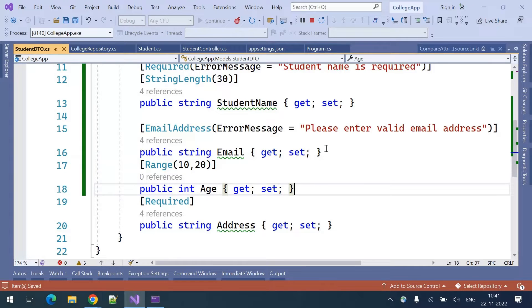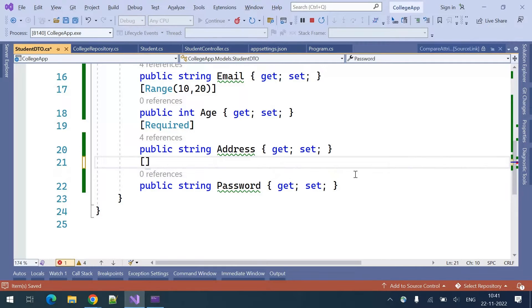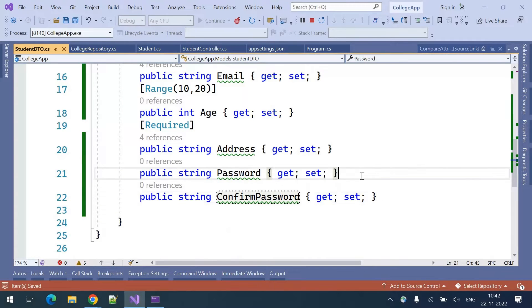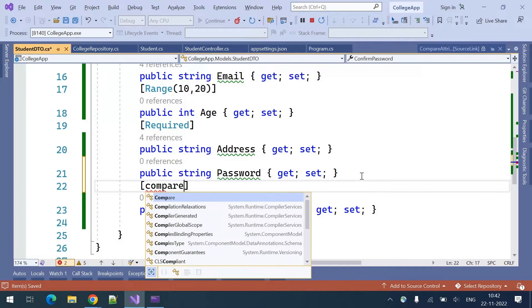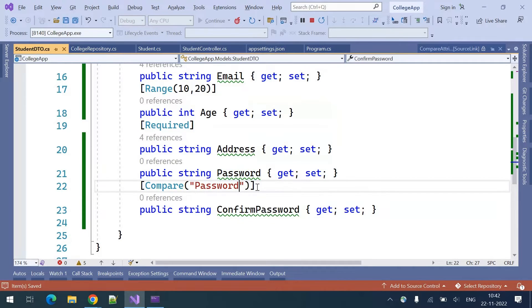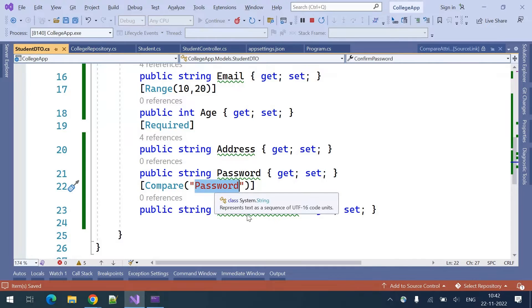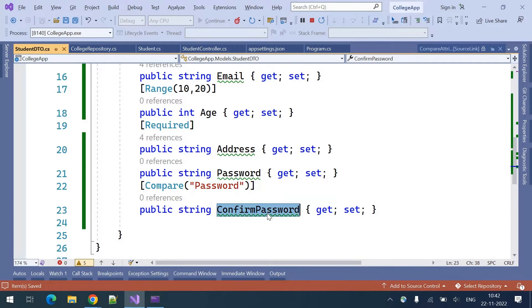The other validator is the Compare validator. If you are accepting an email, password, or bank account number, sometimes we use two fields — one for the value and one to confirm it, like password and confirm password or bank account and confirm bank account. I'll introduce a password field and a confirm password field. The confirm password field is decorated with the Compare attribute, where you provide the other field name — the password field — which it should be compared against.